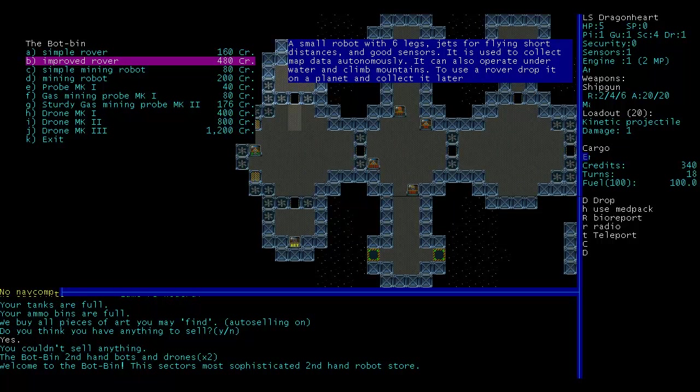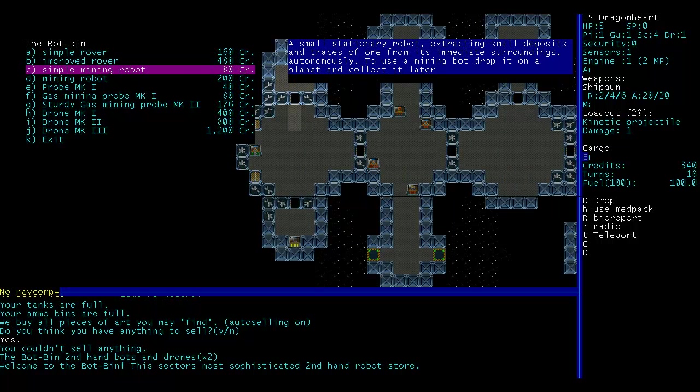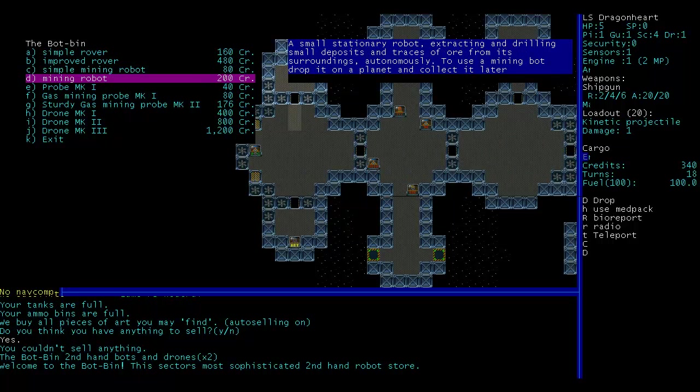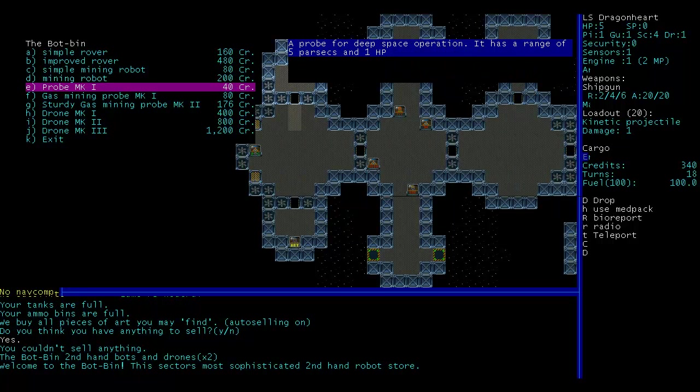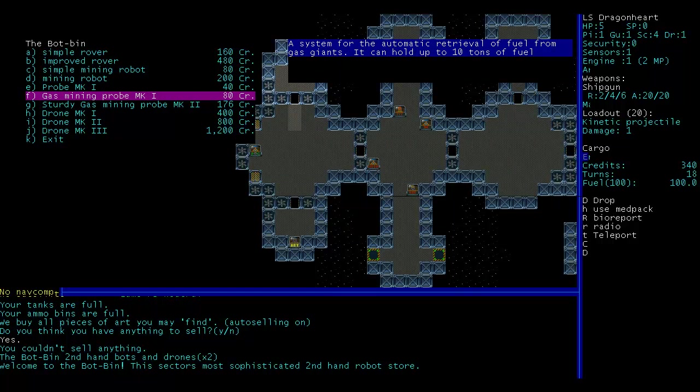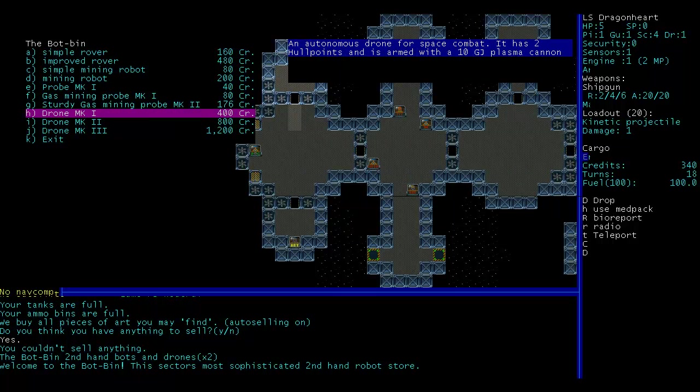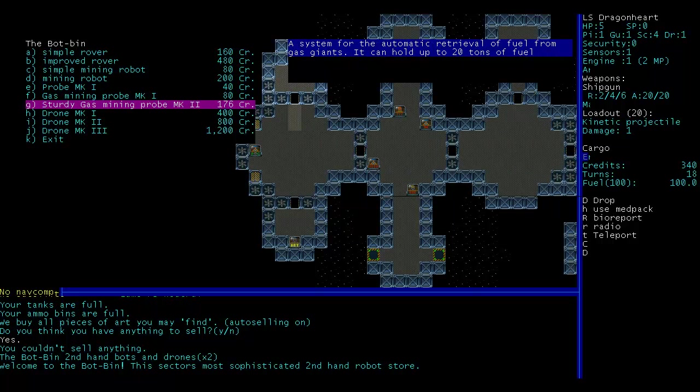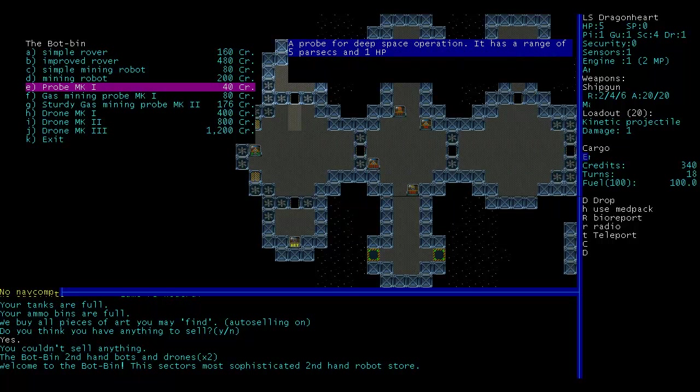Okay. Improved rover. Simple mining. Traces of ore. Mining. I like that this is here. This is cool. Gas mining probe. Awesome. Yes, there's definitely been a lot of stuff added since I last played, so that's pretty cool.